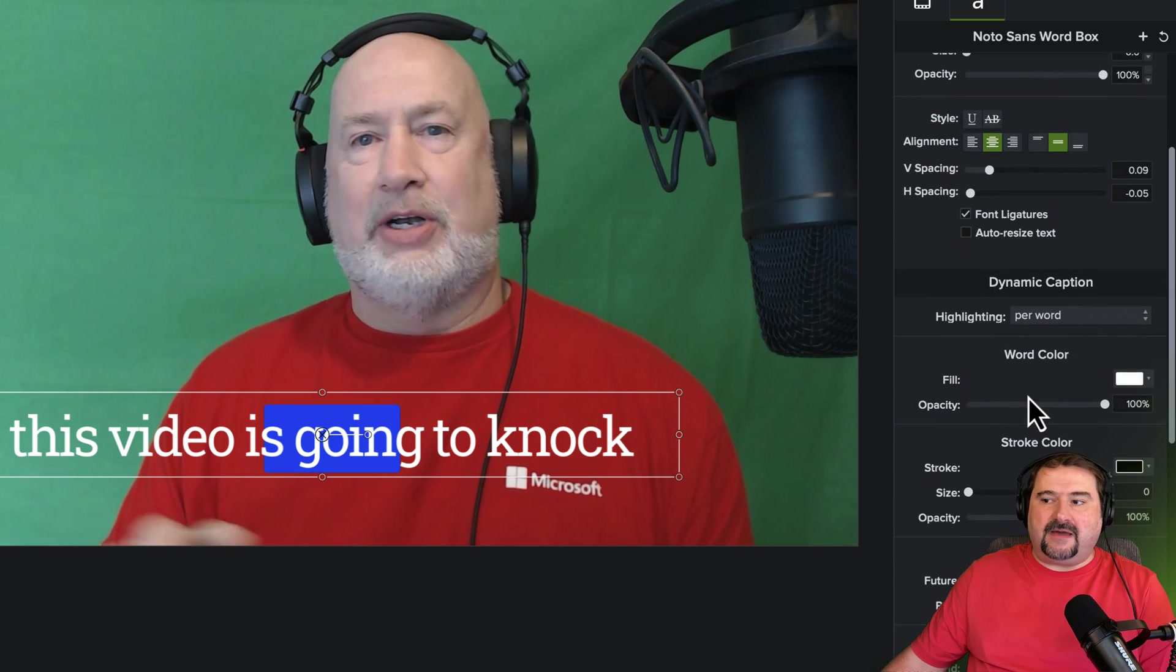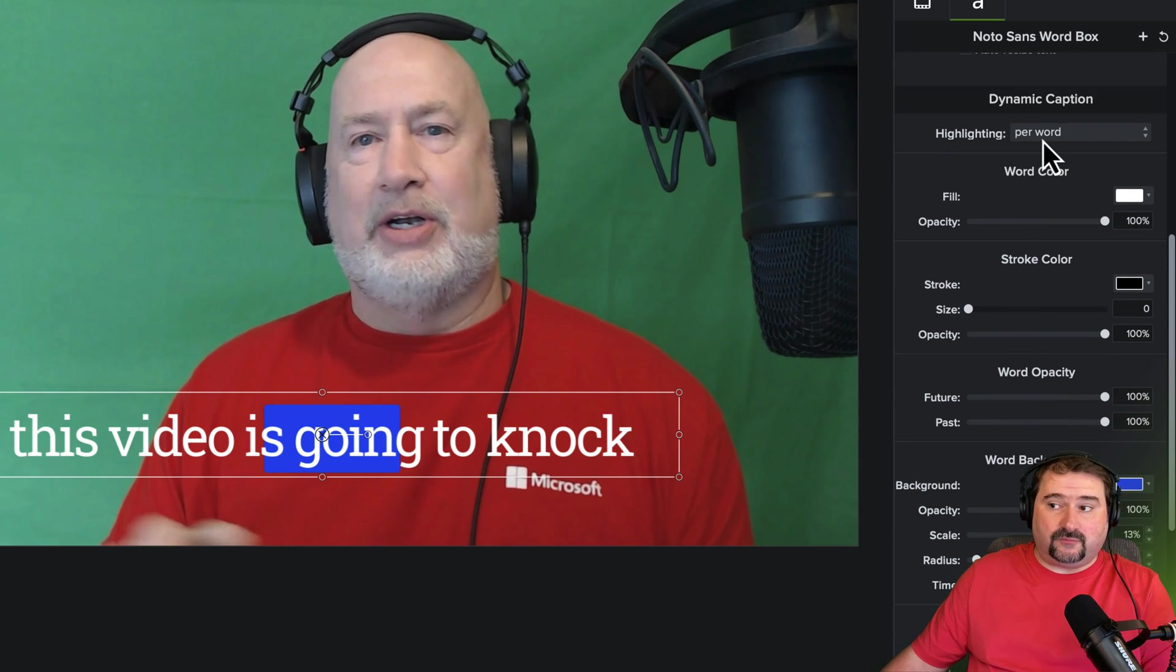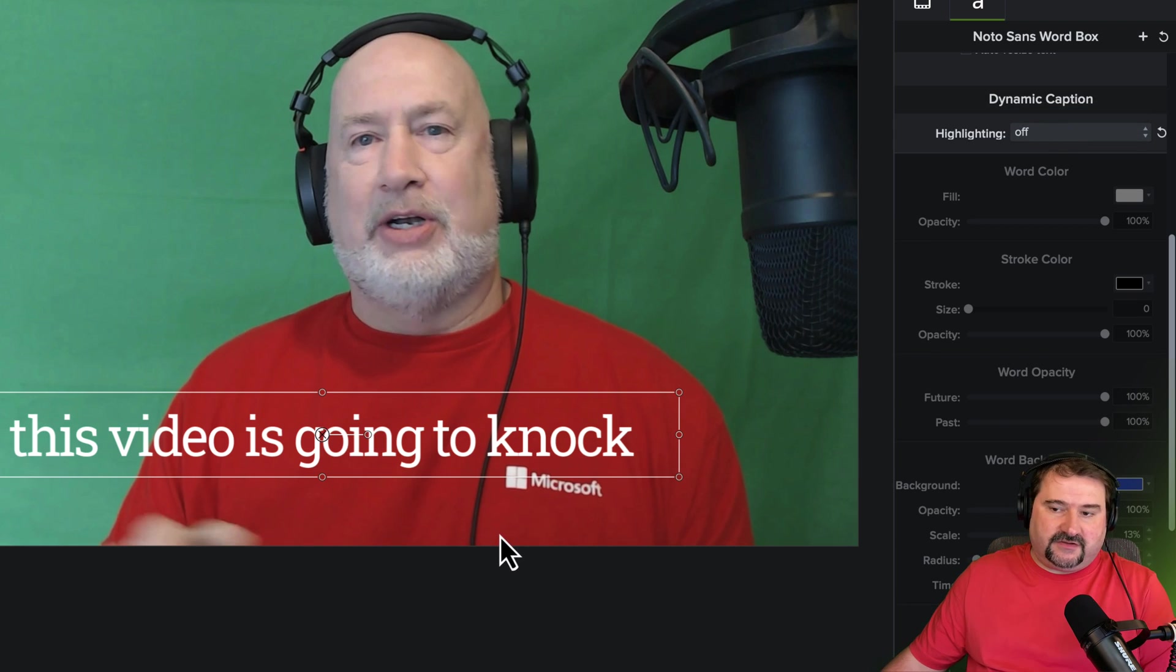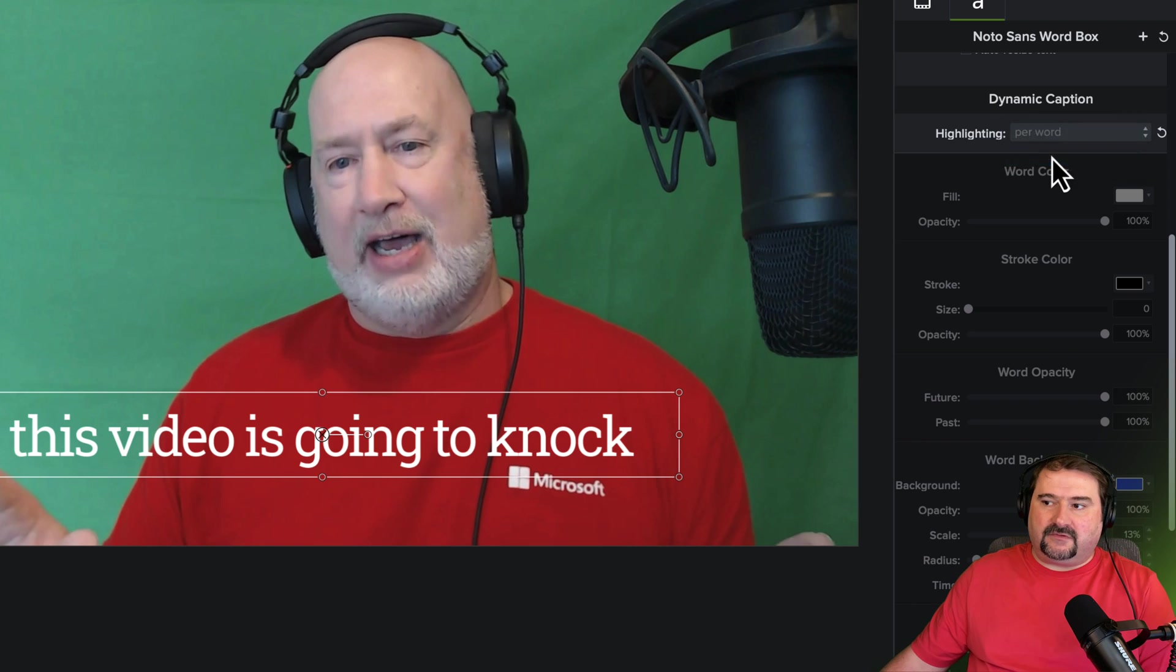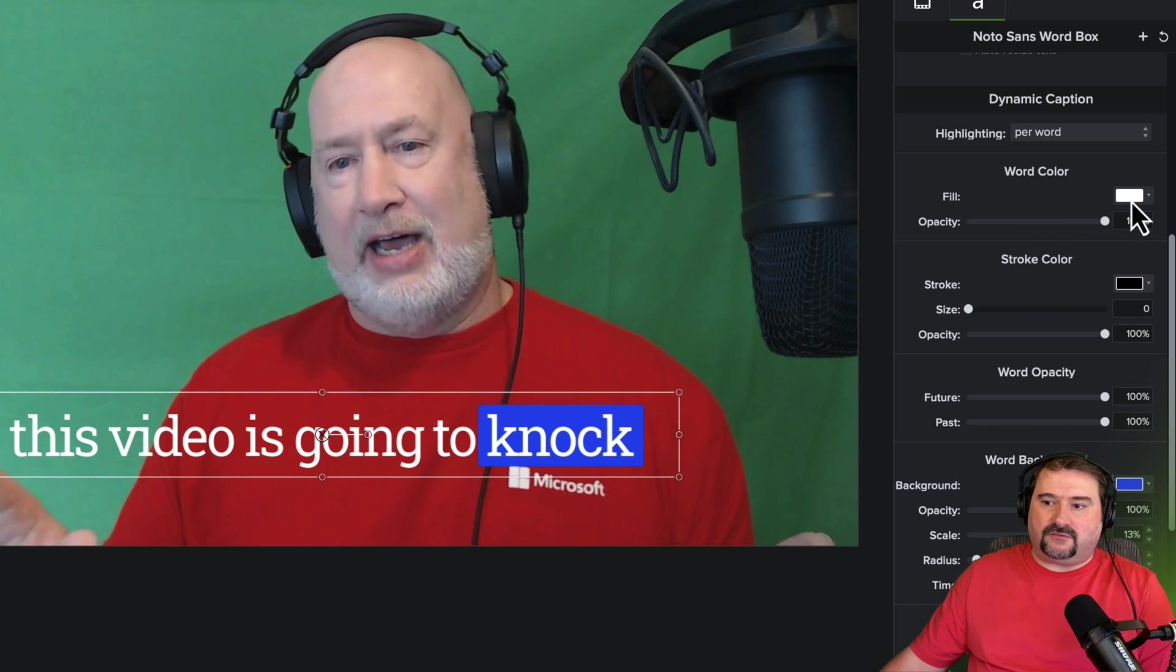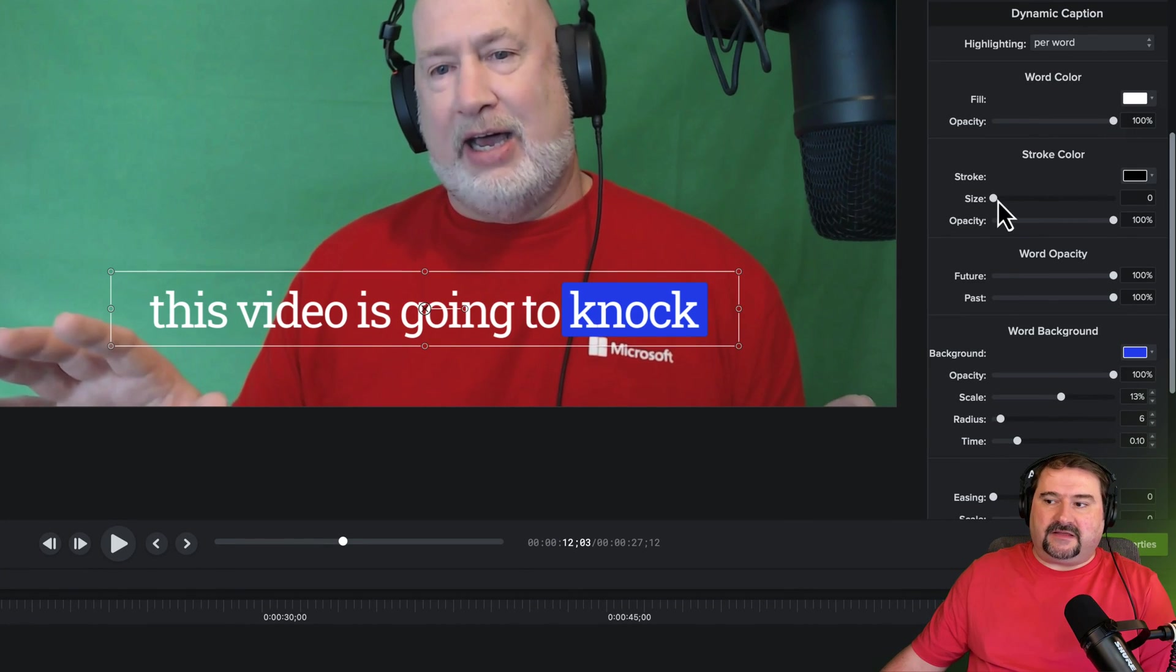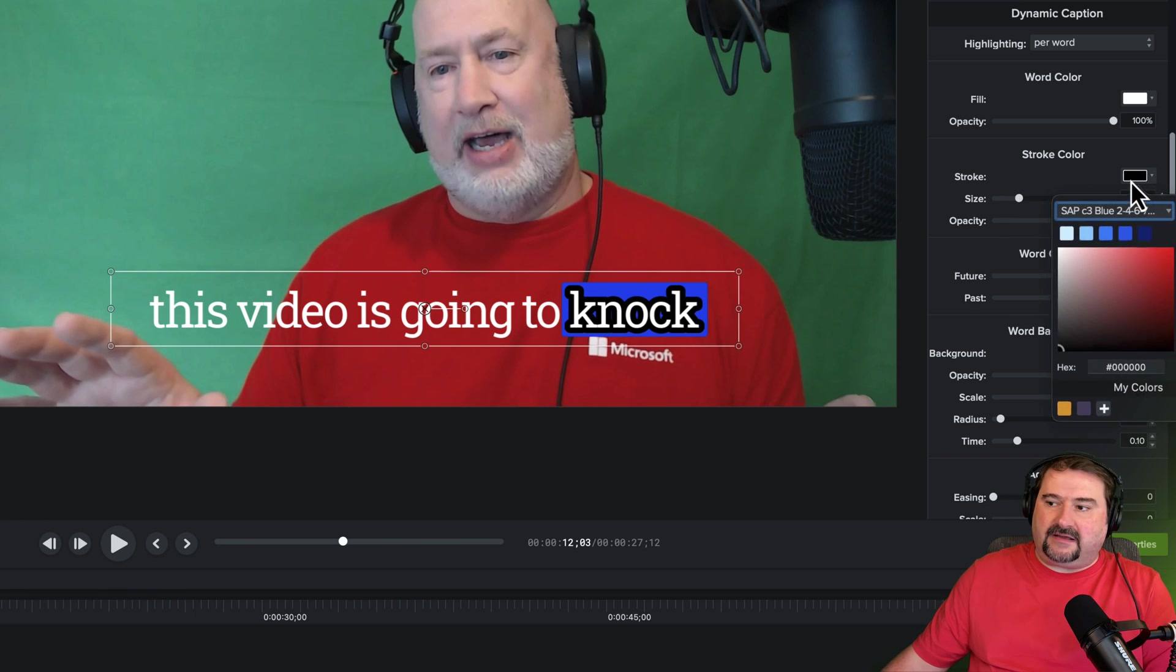But if you go to the dynamic caption section, you have different options here. Highlighting, you can highlight the current word, or you can turn that off. So now the captions are just going to show on the video, not animated, and you're not going to see much movement there. But if you turn that on, highlighting per word, you can now correct the word color. So basically, you've got the word color. Let's suppose that my default word color, I want it to be white. I'm going to leave it as white.